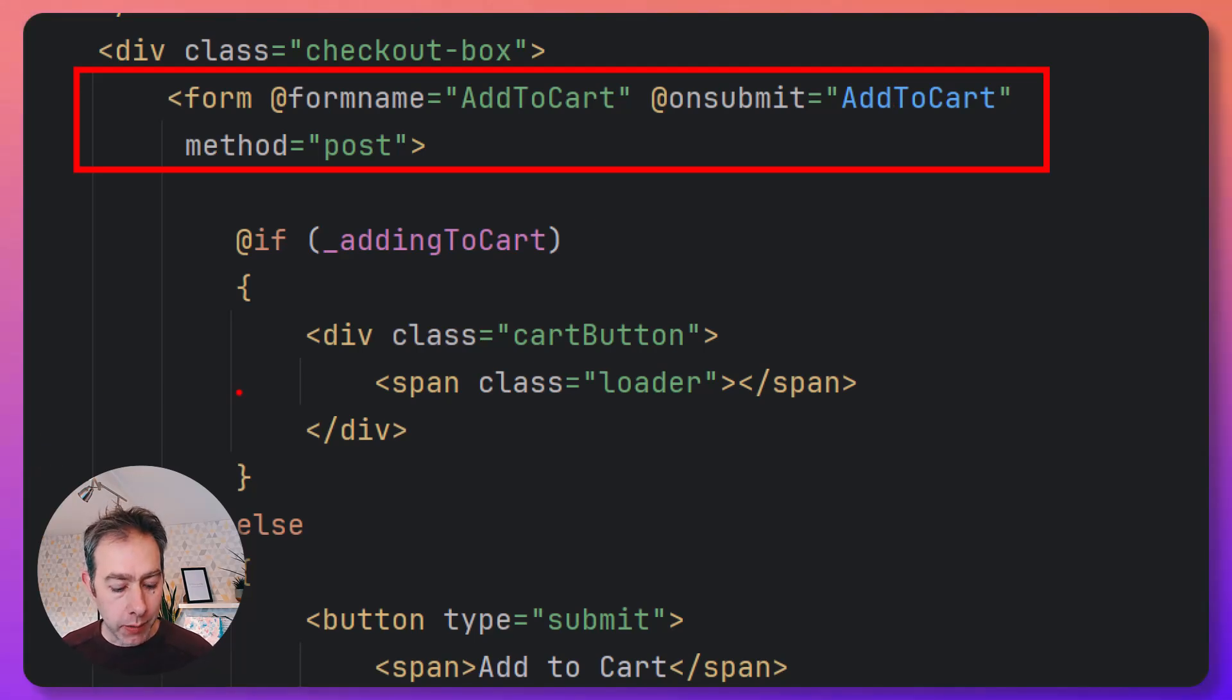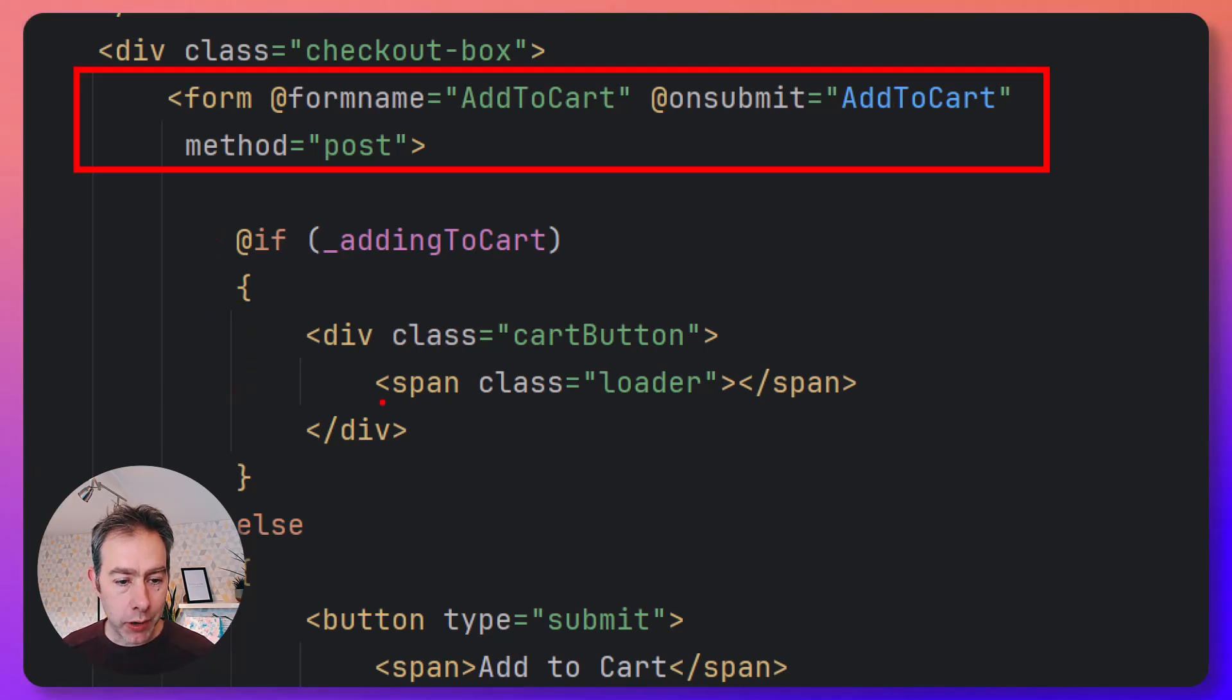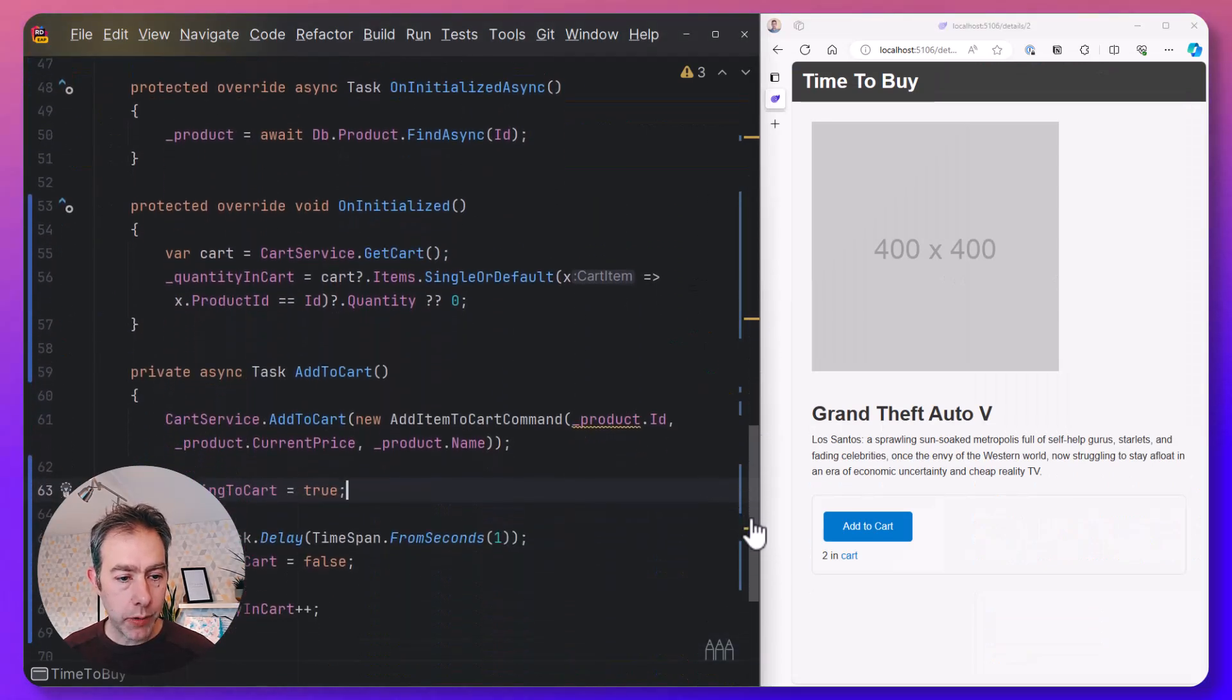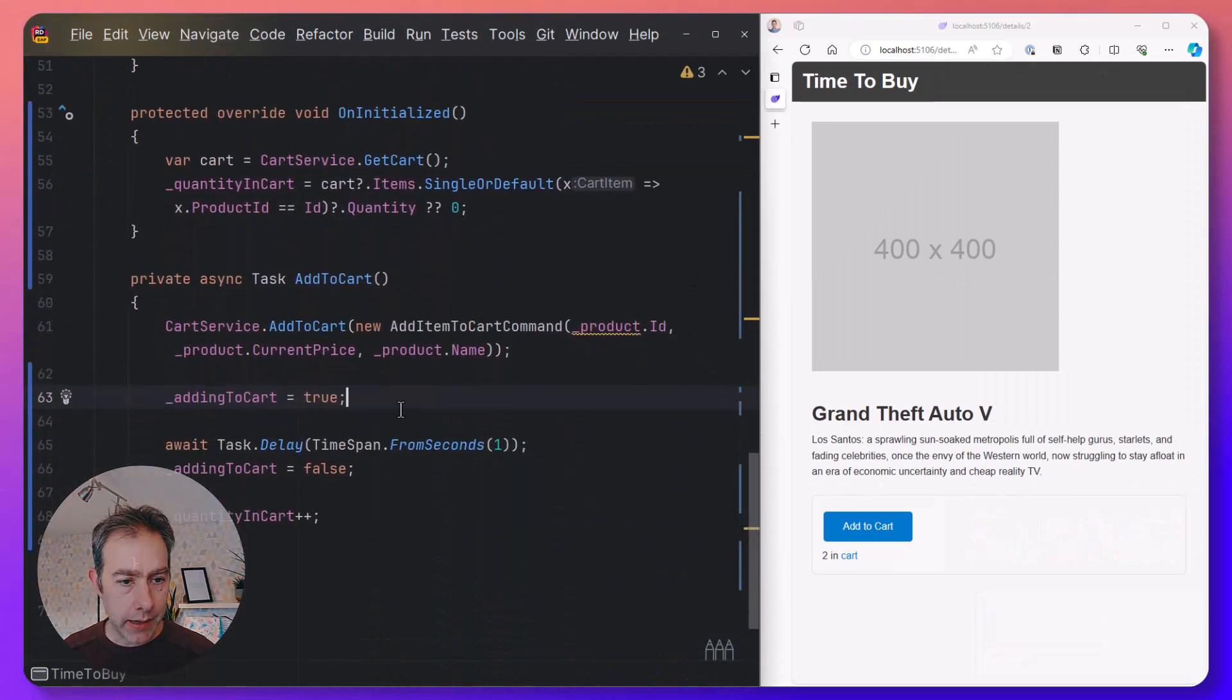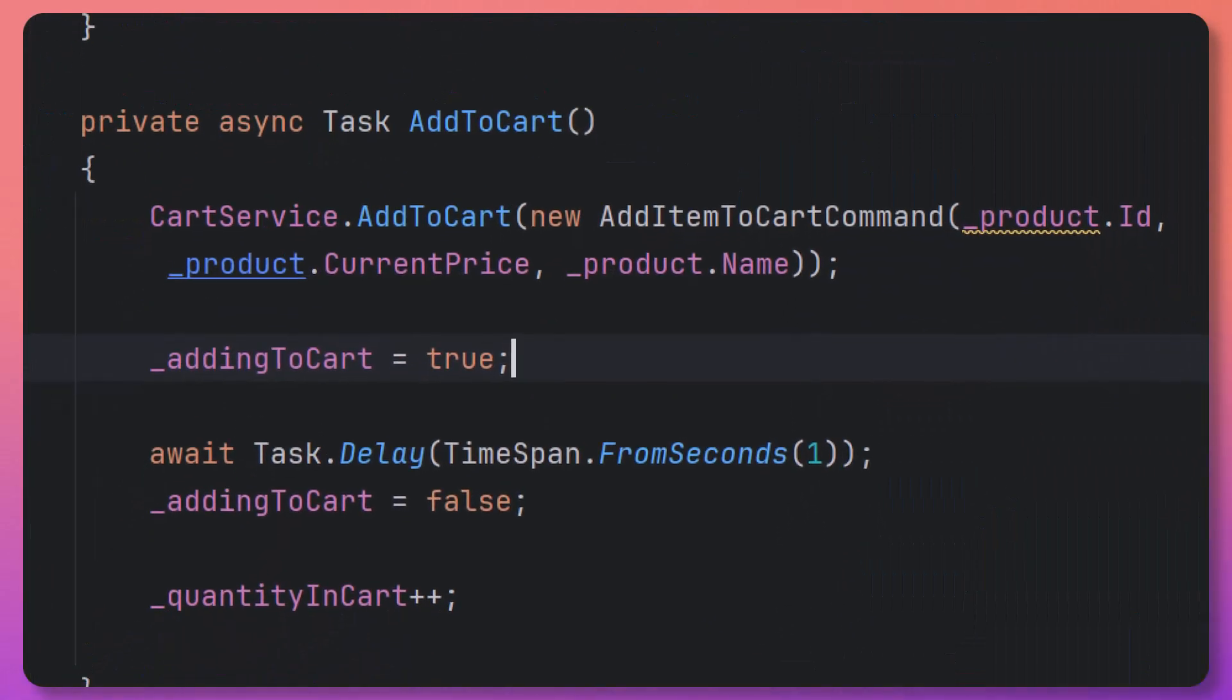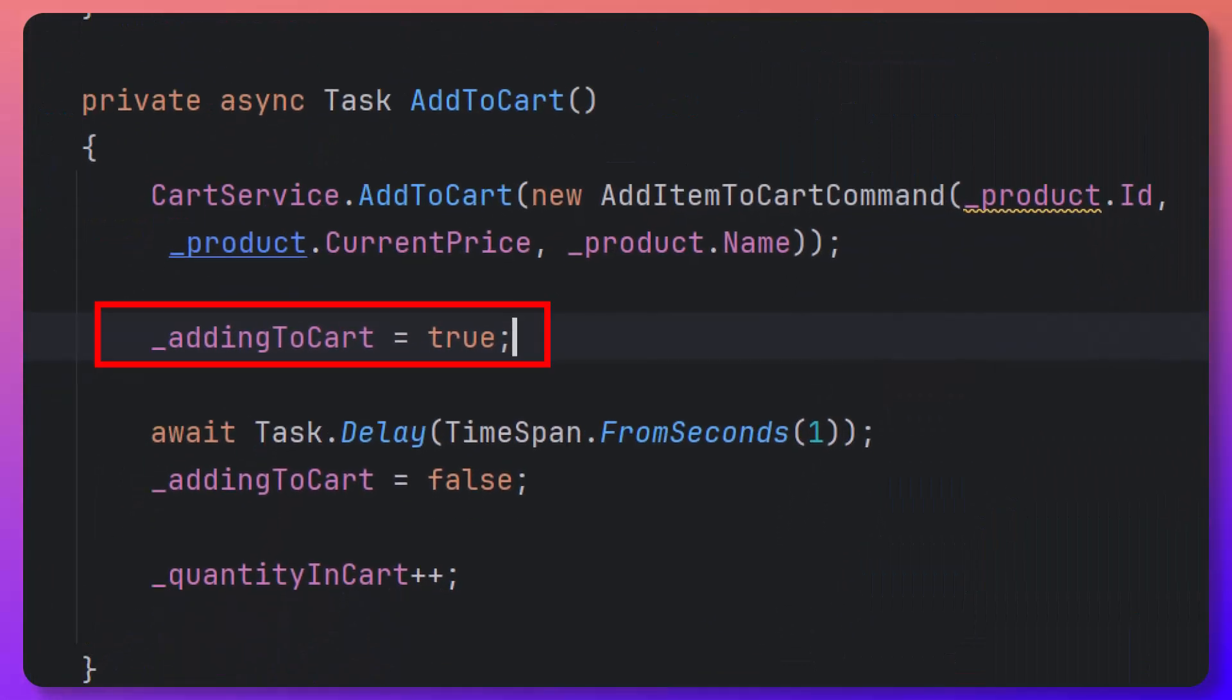In terms of the UI itself, we've got a bit of logic here that we'll look at in a moment. But if we look at that add to cart method, what you'll notice is we're adding it to the cart and then we're setting this boolean, addingToCart, to true.